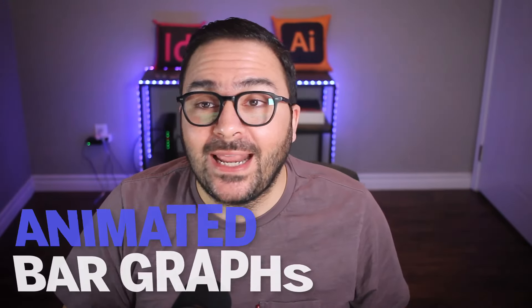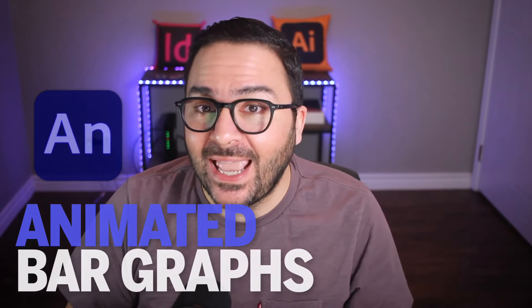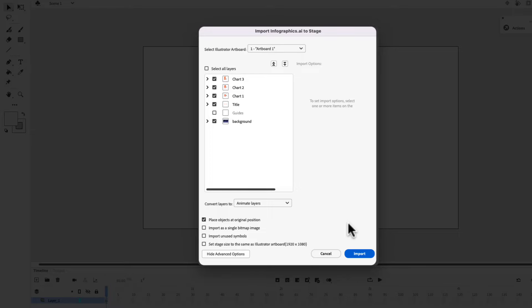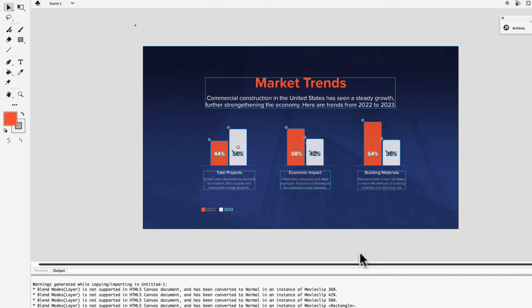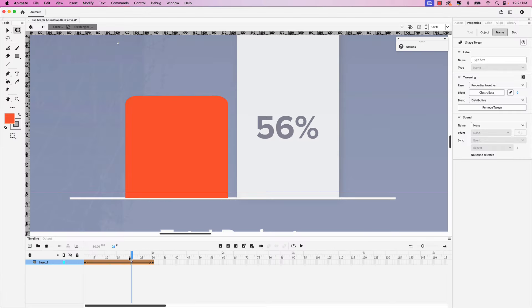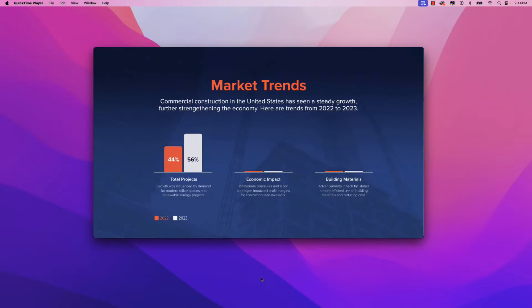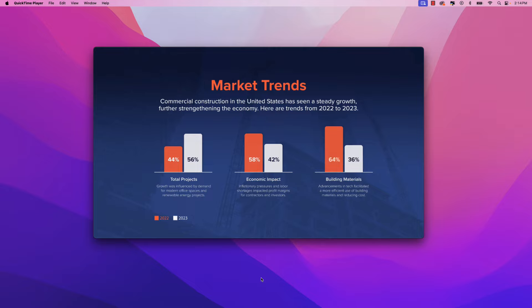Let me show you how to create animated bar graphs in Adobe Animate. Follow along in this video and learn how to import a design from Illustrator, create shape and classic tweens, set proper timing, and export the project as an MP4. So let's jump right into this video and get started.